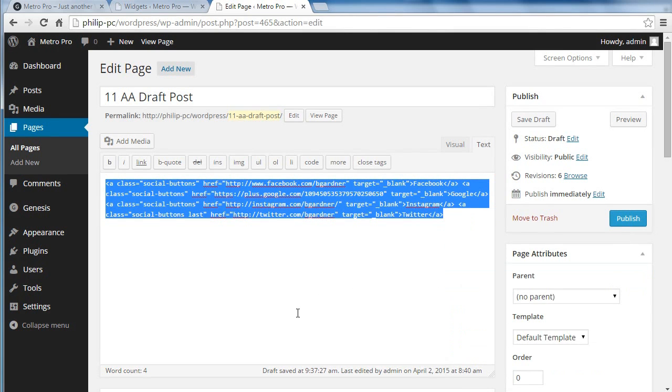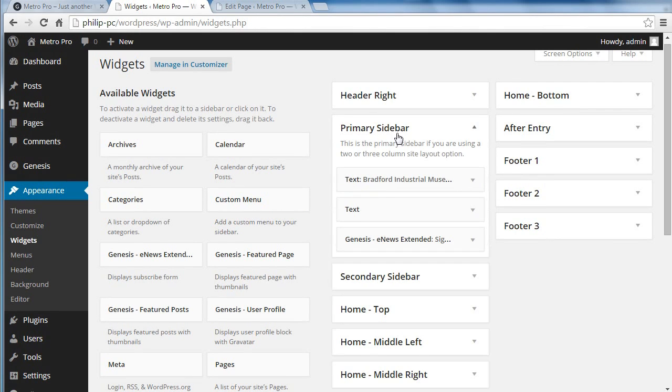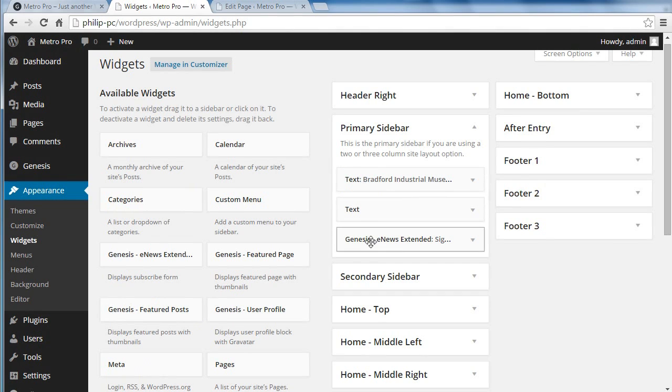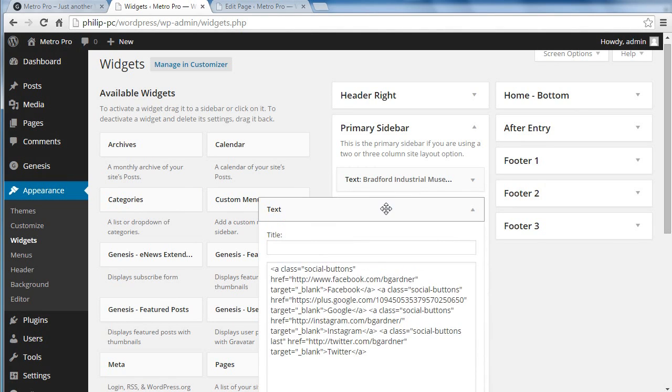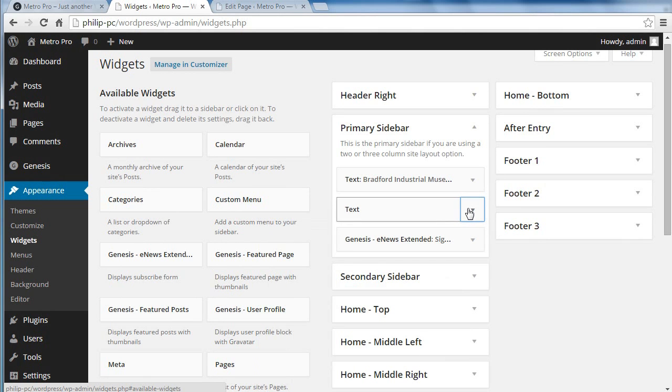And then you paste them into a text widget. So you need to go to your sidebar, primary sidebar. Drag a text widget from the widgets area into here. I think this is the one we used. And you just paste your link code there.